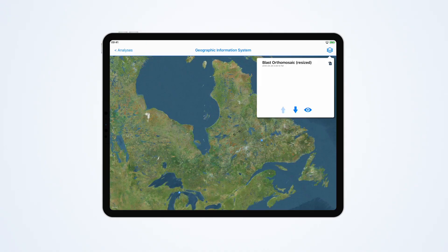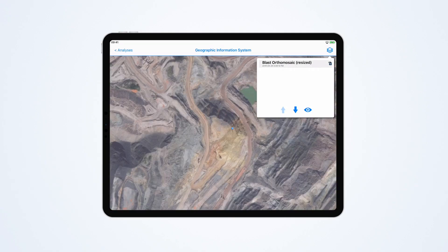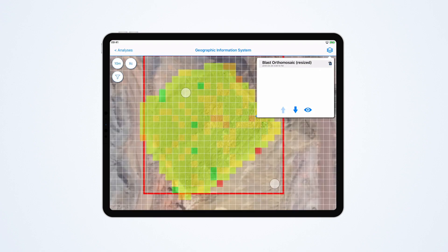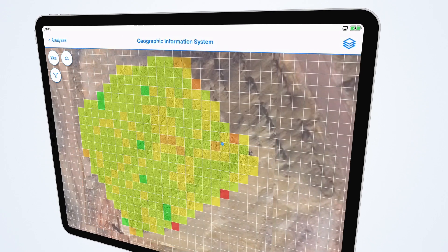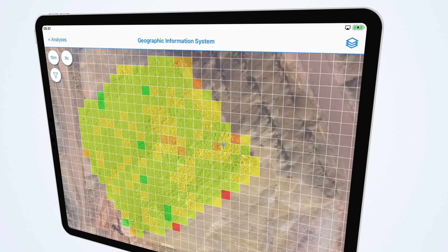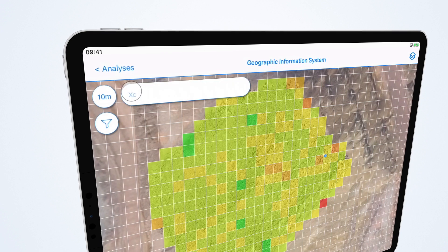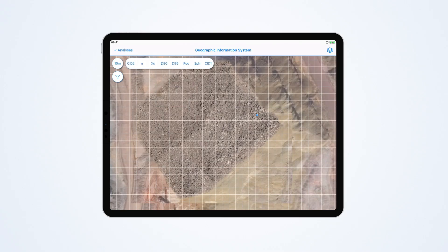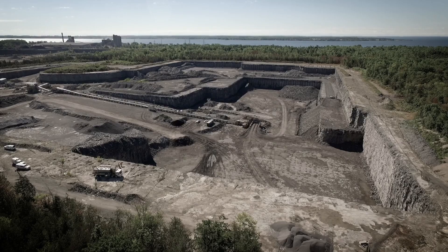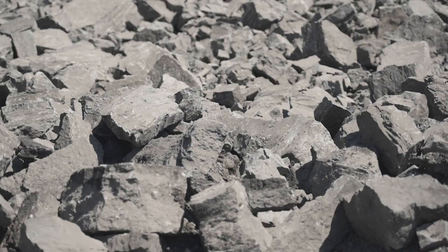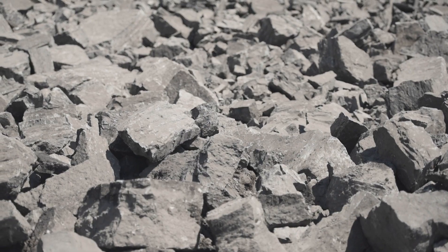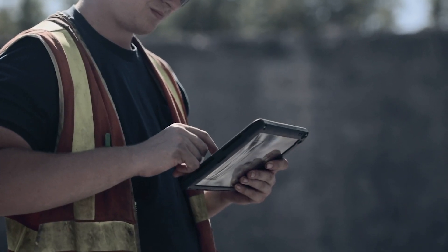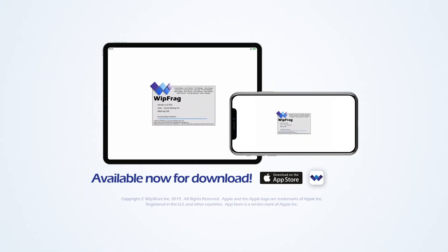Use WipFrag's GIS feature to identify material, where it came from, and when it was blasted. This perspective will give you the advantage on mapping geology trends so you can predict what matters most. Fragmentation analysis has never been more affordable and easy to use — available now for download.